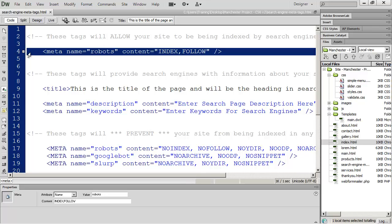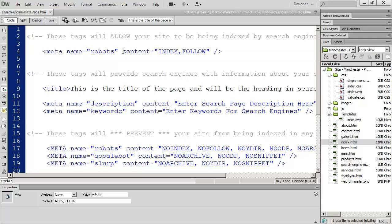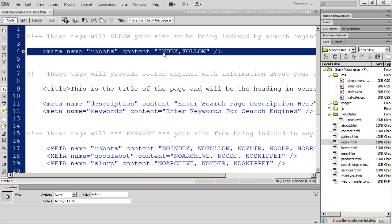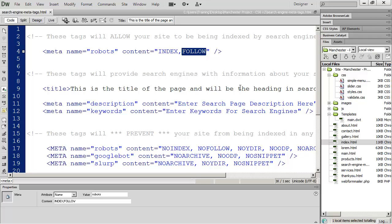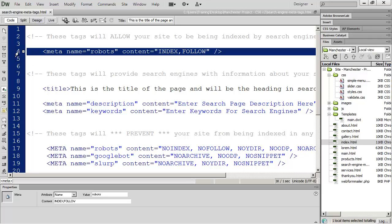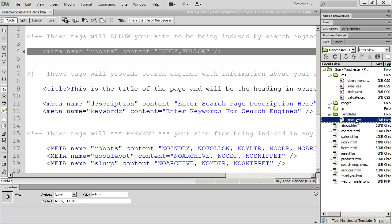You're also going to want to place this meta tag on every page that you want a search engine to be allowed to look at. This basically says to a search engine when it comes to your website: 'Yes, come in, index my page and also follow all the links on this page and look at those pages as well.' You're going to want to make sure that is on every page of your site, and you can go ahead and put that in the template file.